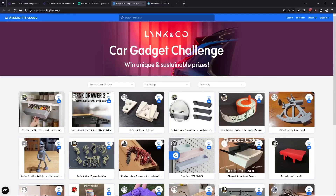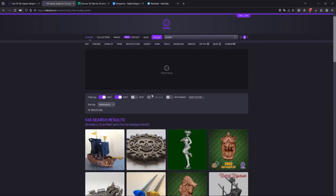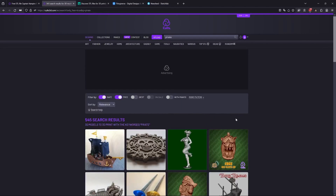Let's begin. What we want to do first is select and find a model to work with and to paint. I've got a selection of websites for you where you could find good quality models and free models as well.